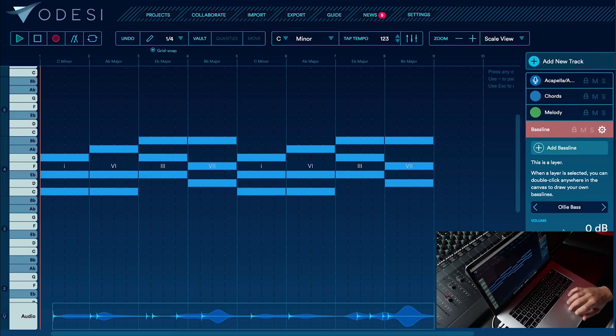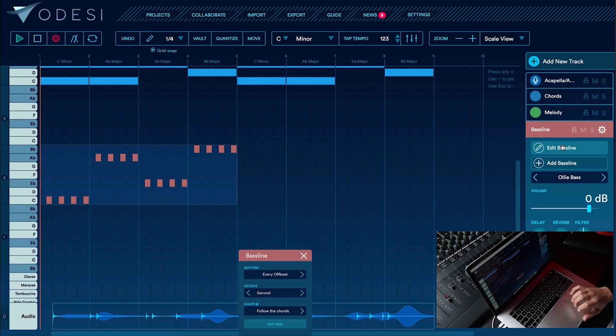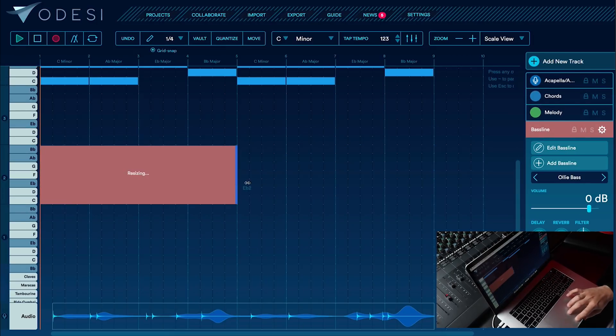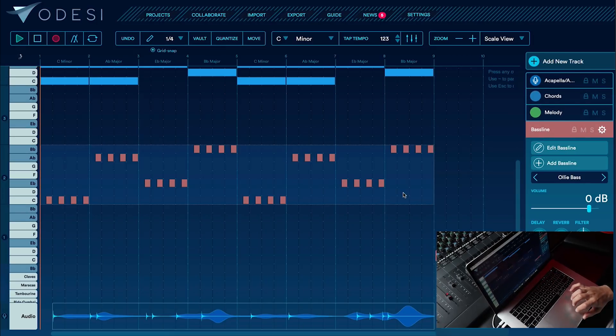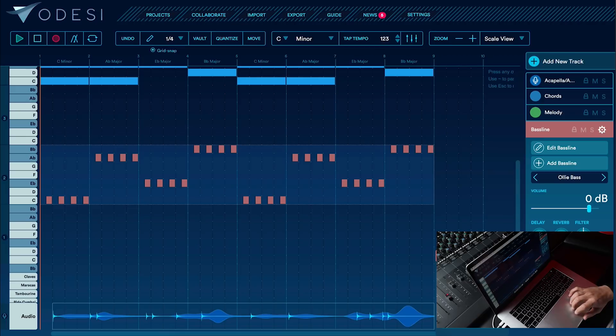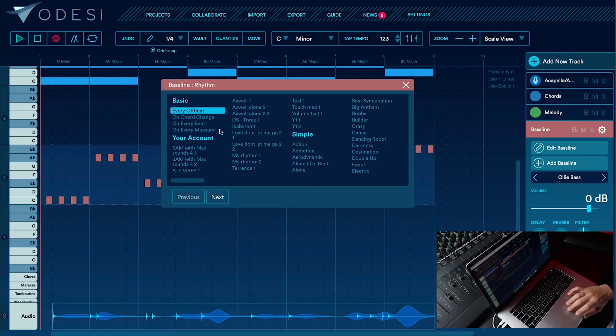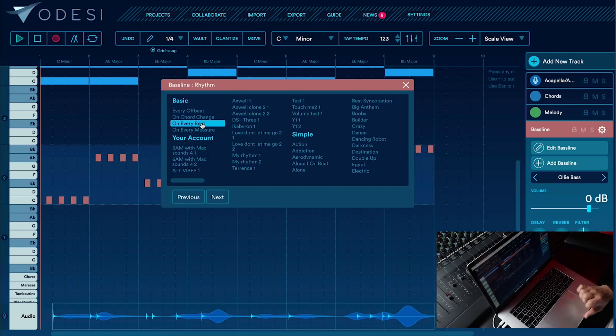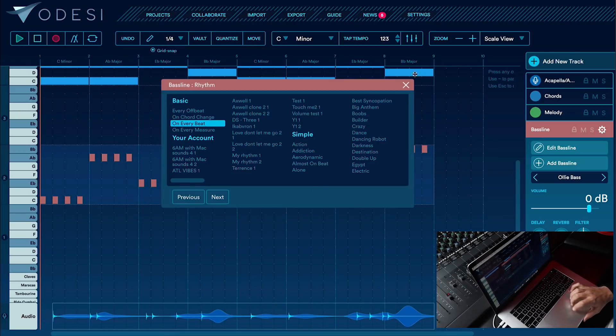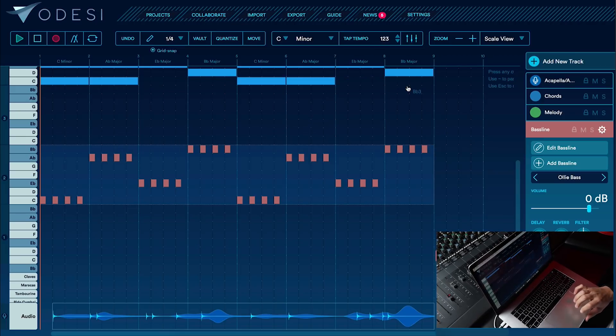Alright, let's move on to the bass line. I'm going to add a bass line, extend it to eight bars, and let's adjust this to on every beat, which should sound good.